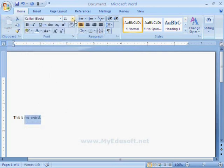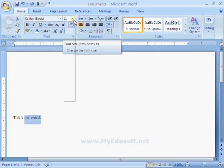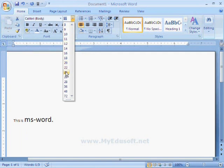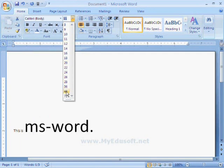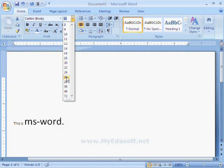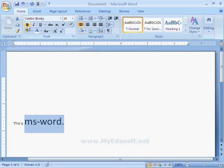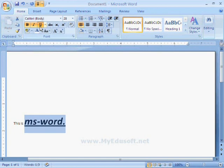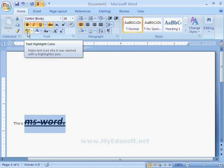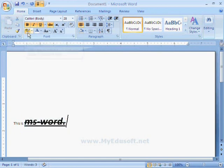We can also increase or decrease the font size for the selected word. And we can use bold, italic, underline, strikethrough, and text color to highlight the selected data.